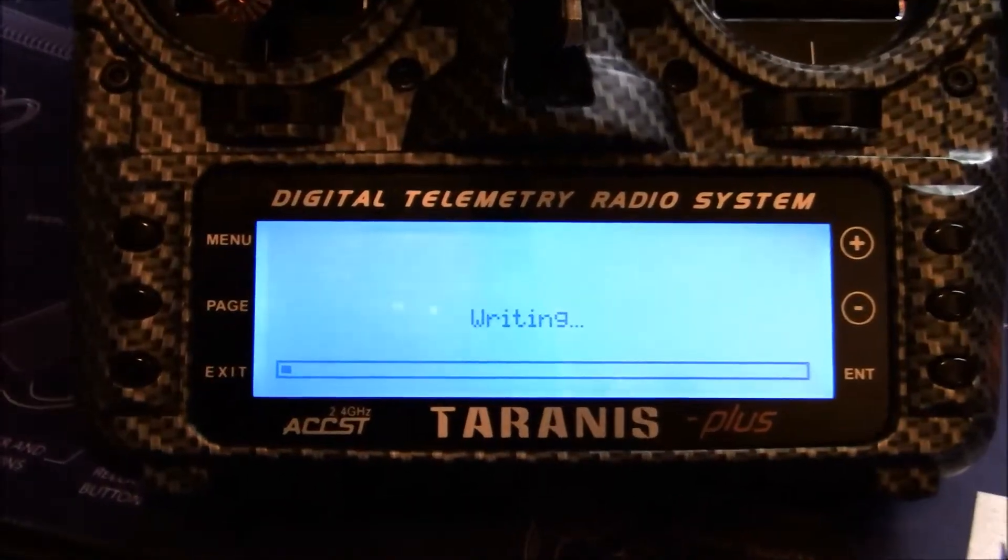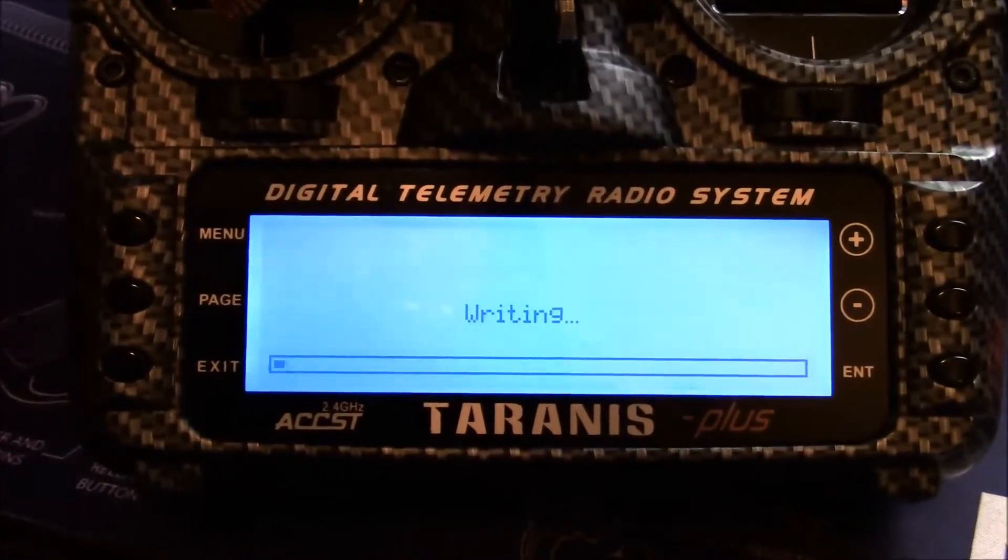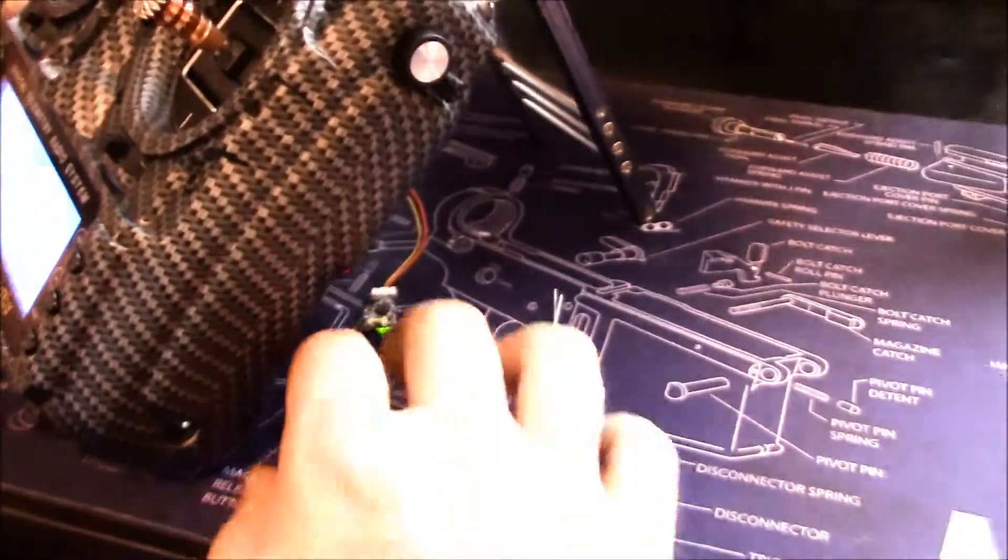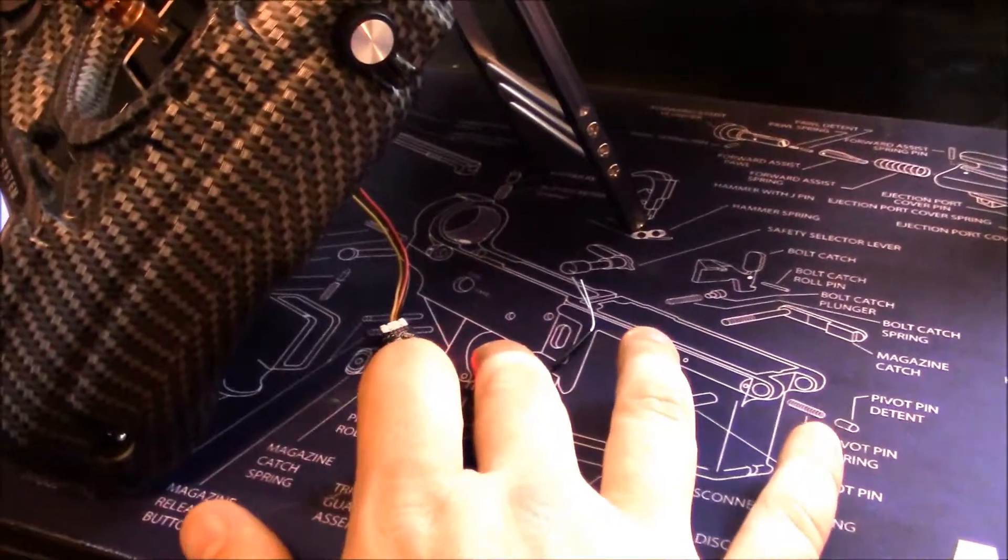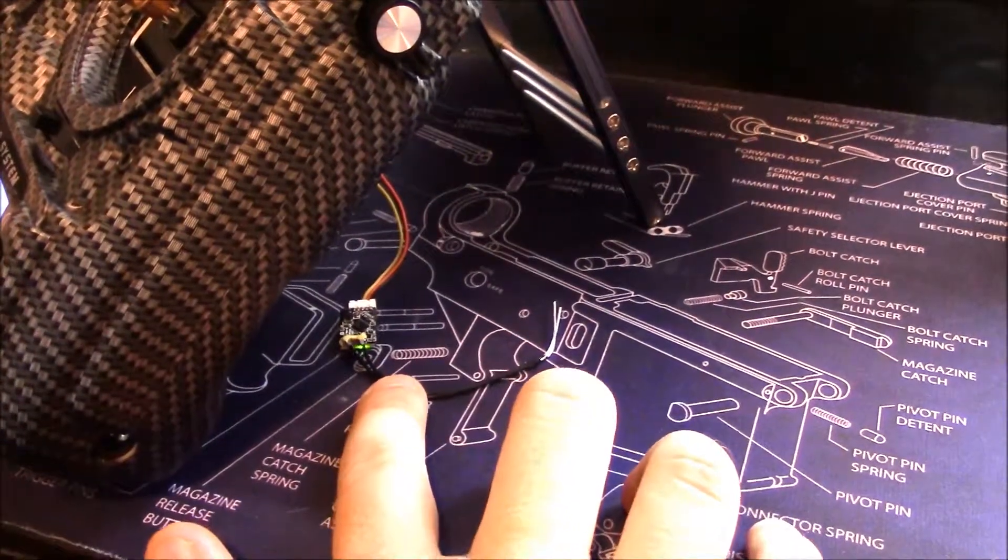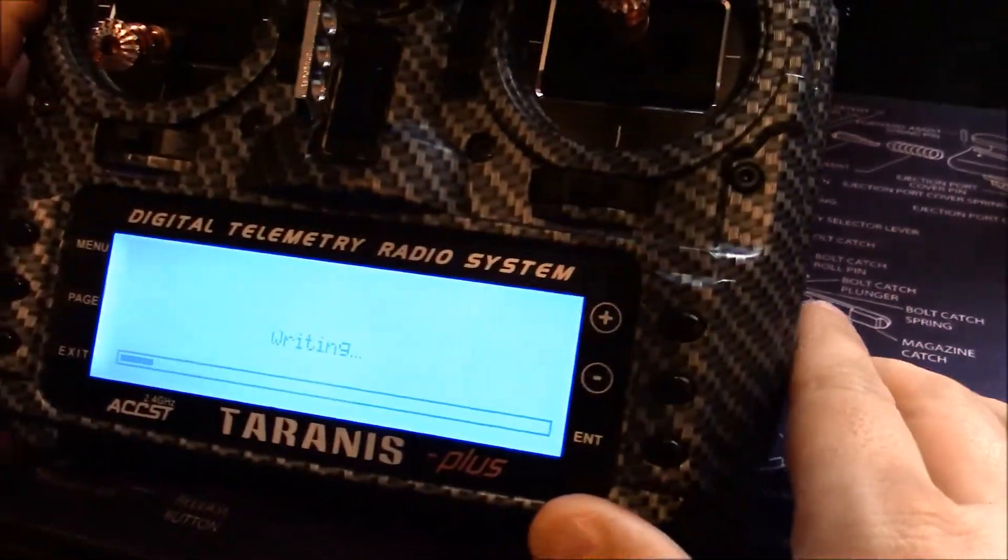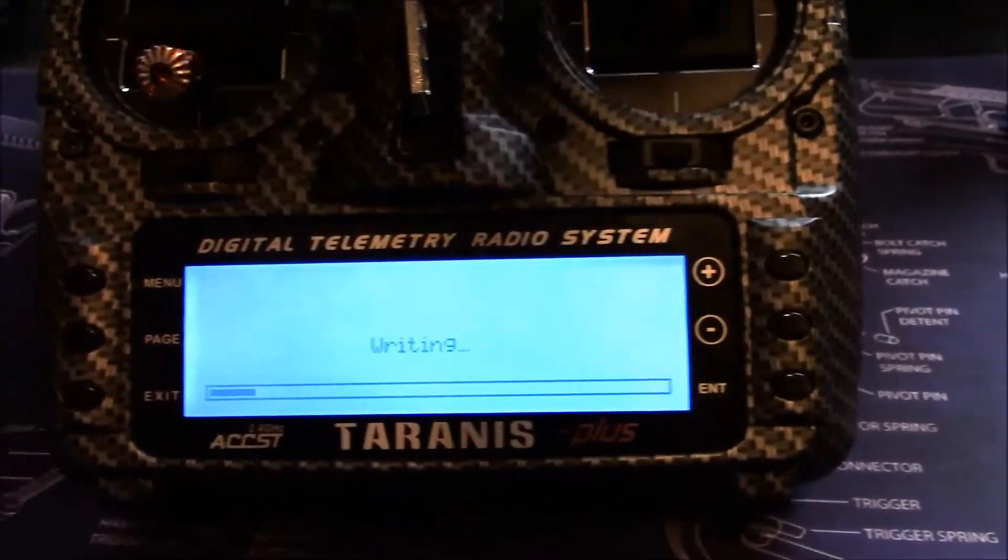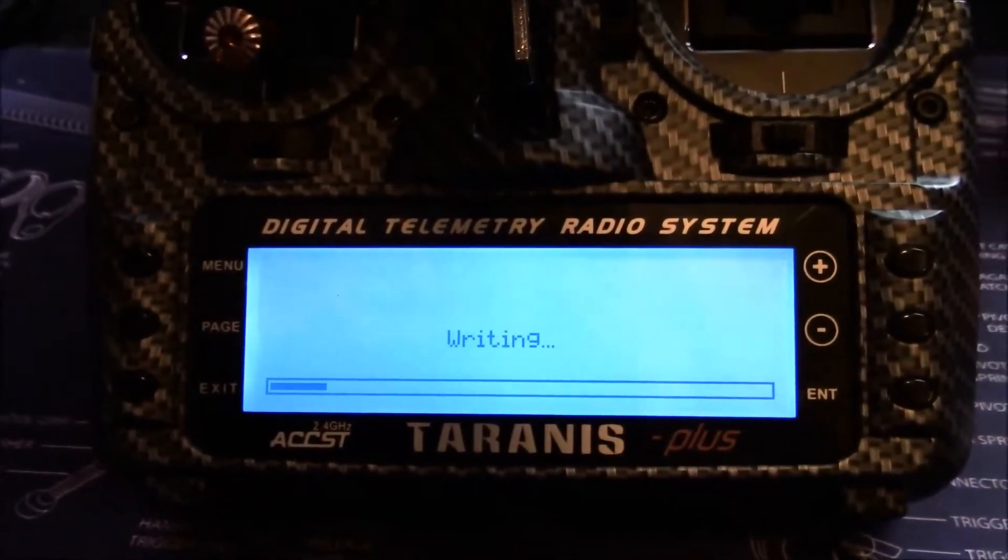This is writing our current firmware onto our receiver through the back. You can see it's now powered up and blinking.